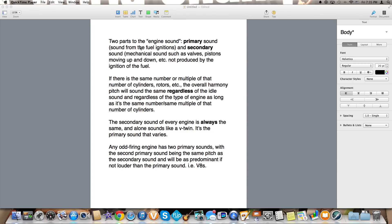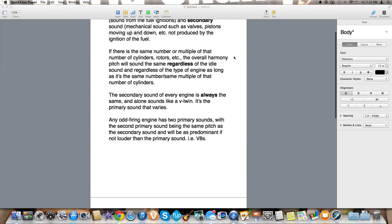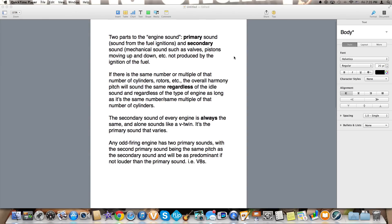So the two parts to the engine sound is the primary sound which is the sound of the fuel igniting regardless of if it's a spark plug or if it's spontaneous combustion like in a diesel. And the secondary sound, the mechanical sound such as valves, pistons moving up and down, even wankle rotaries moving around, that's not produced by the ignition of the fuel.